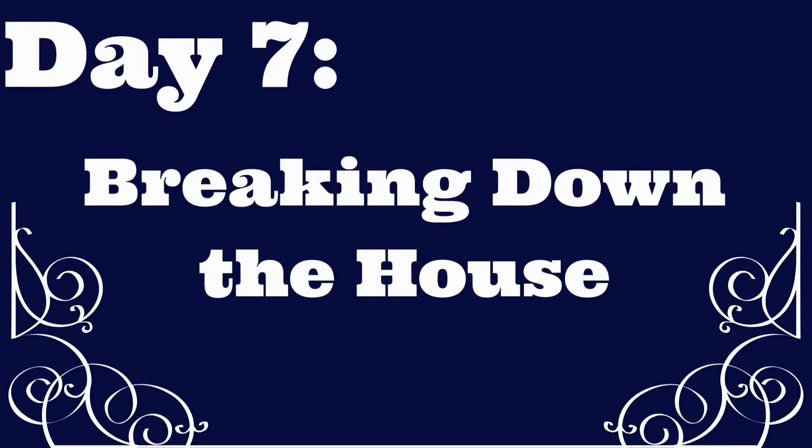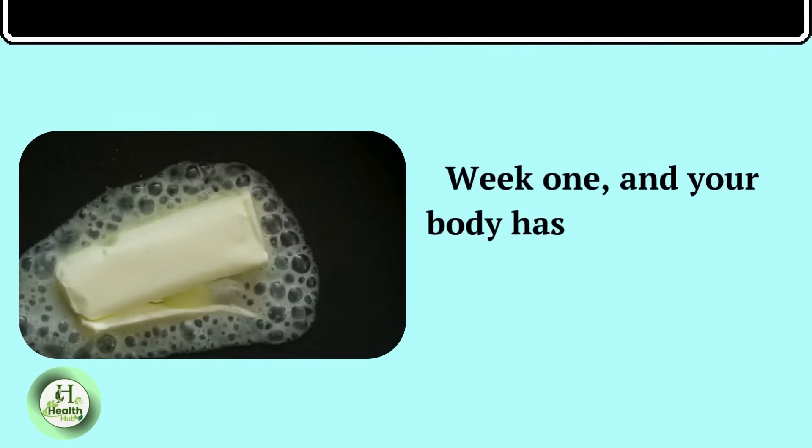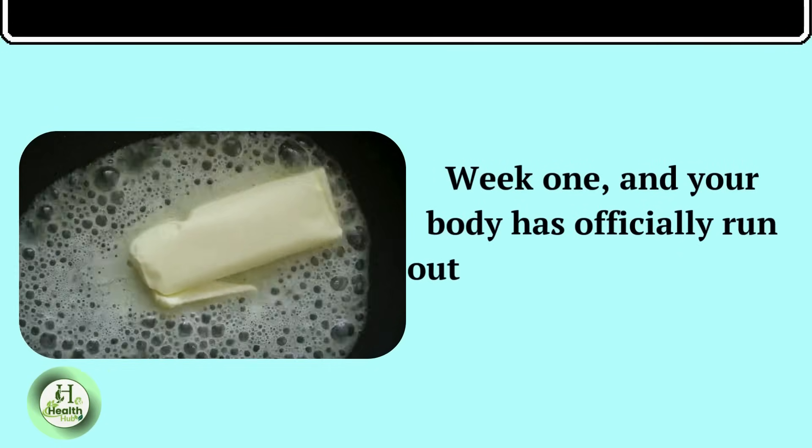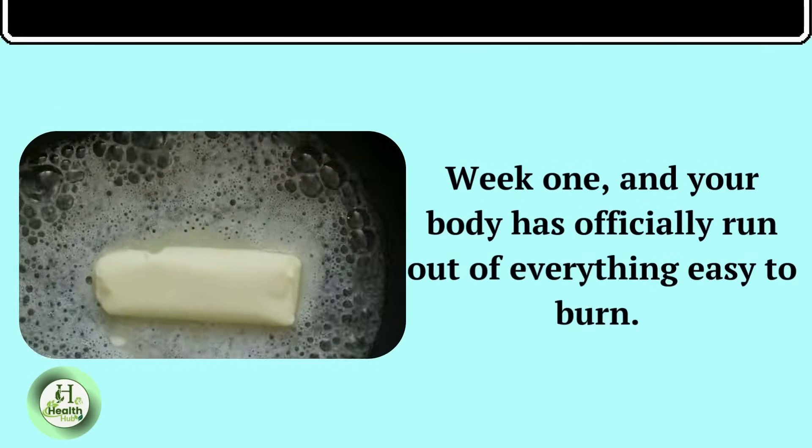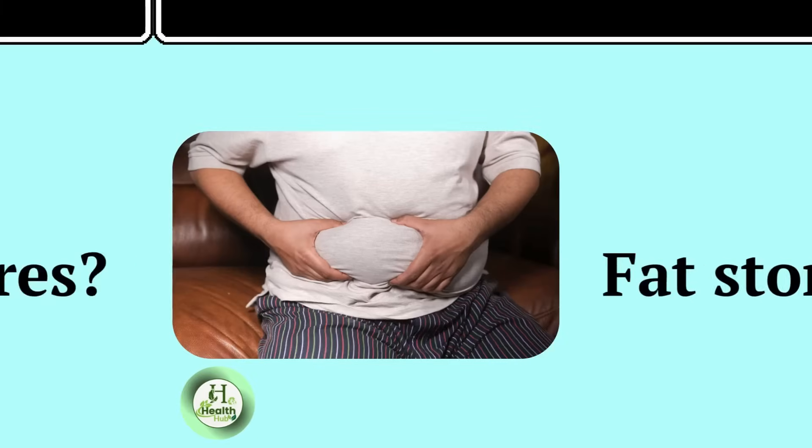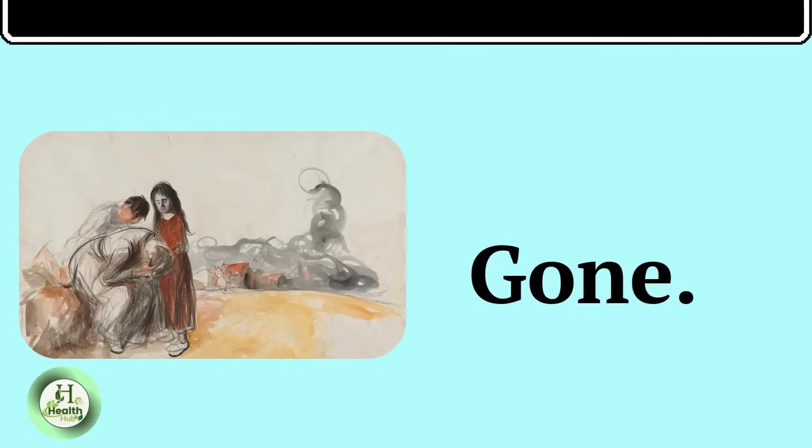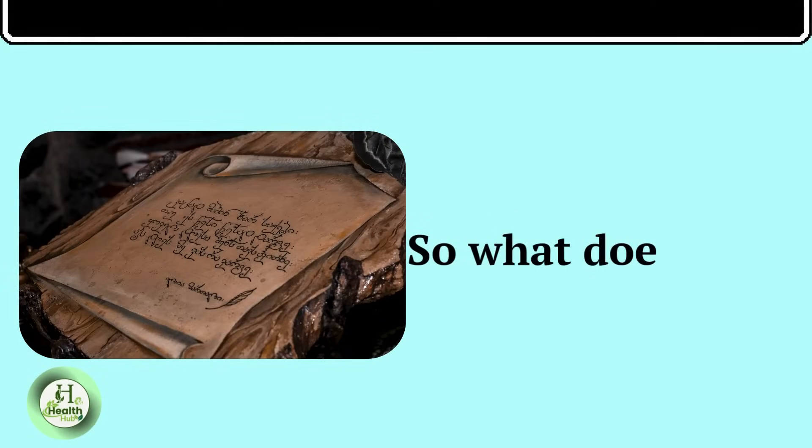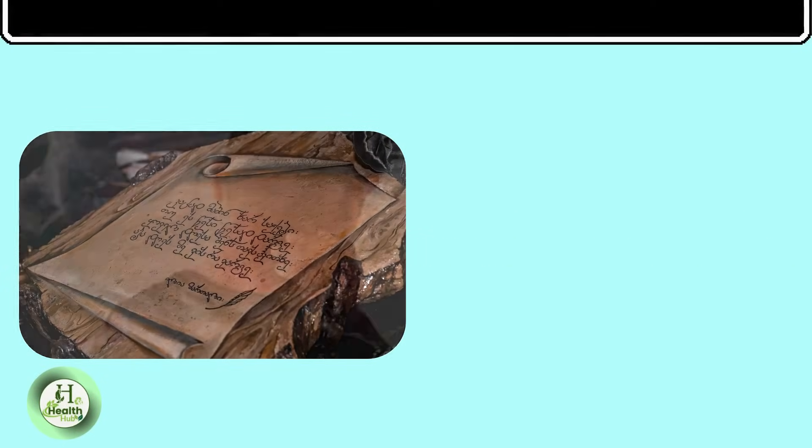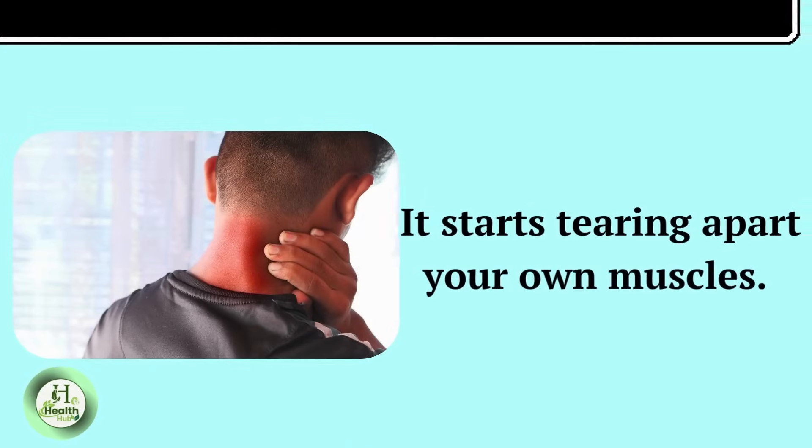Day seven, breaking down the house. Week one, and your body has officially run out of everything easy to burn. Fat stores? Gone. Carbs? Ancient history. So what does it do? It starts tearing apart your own muscles, including your heart,